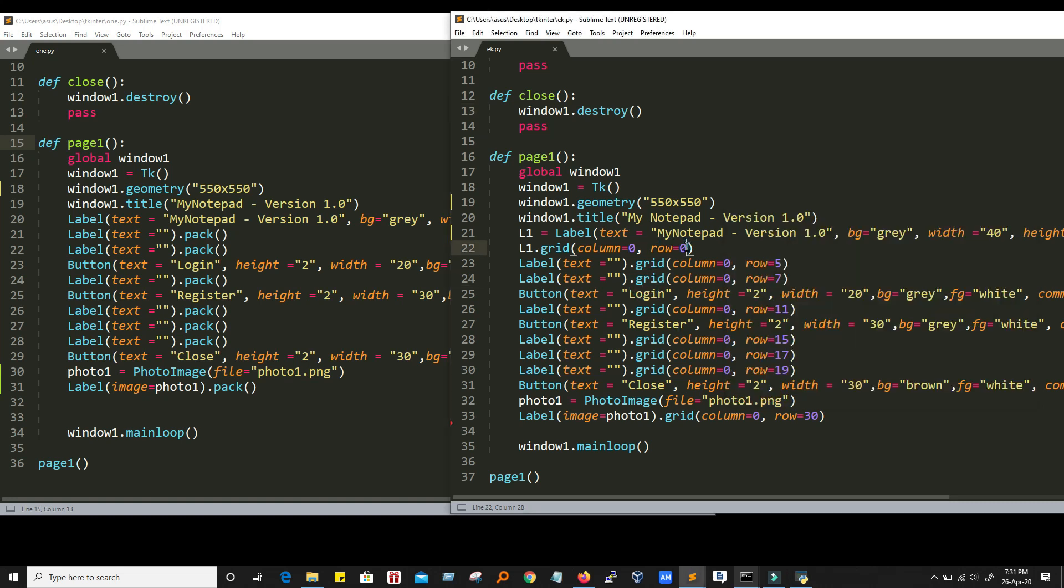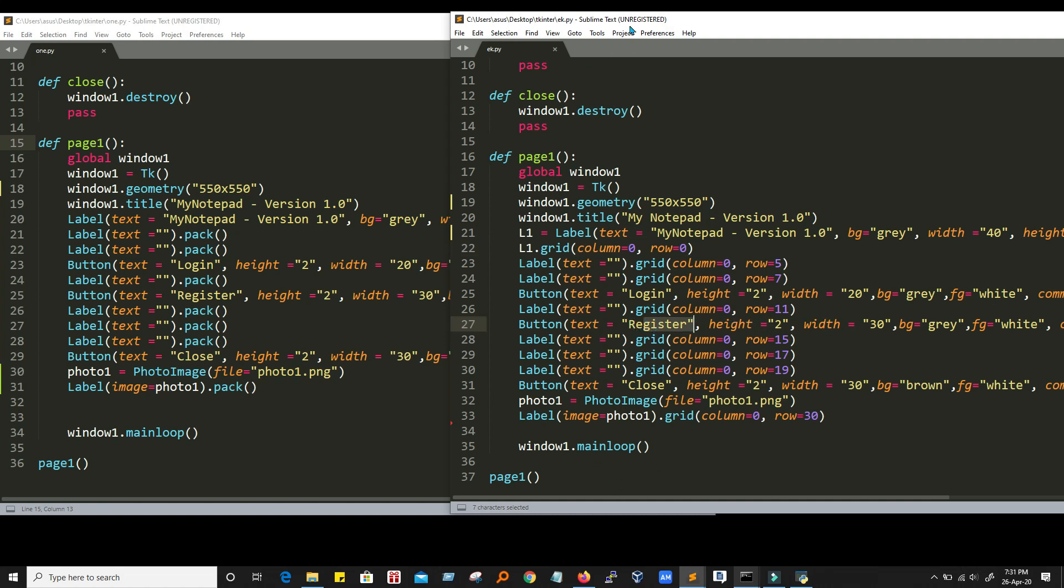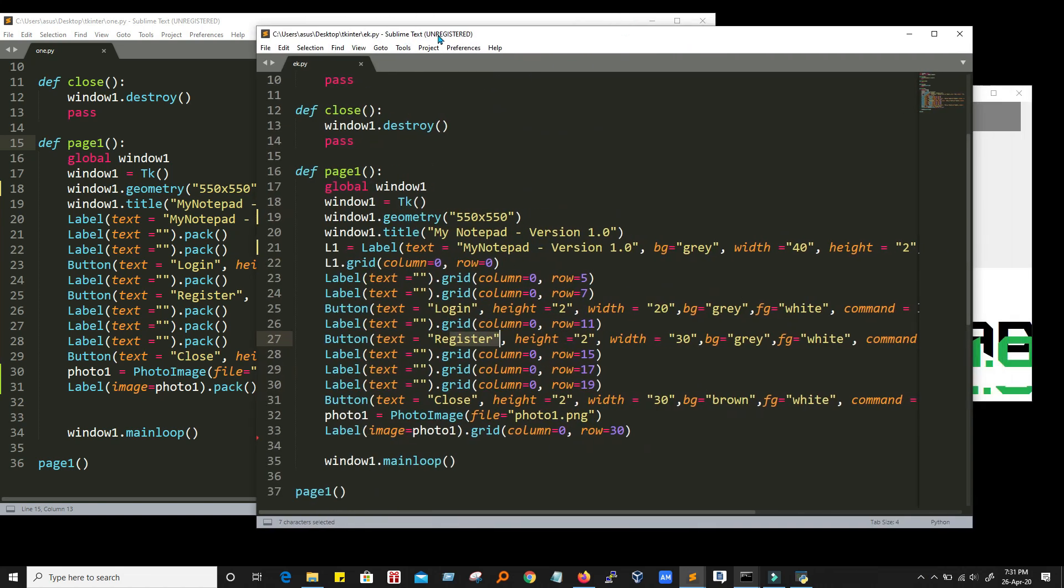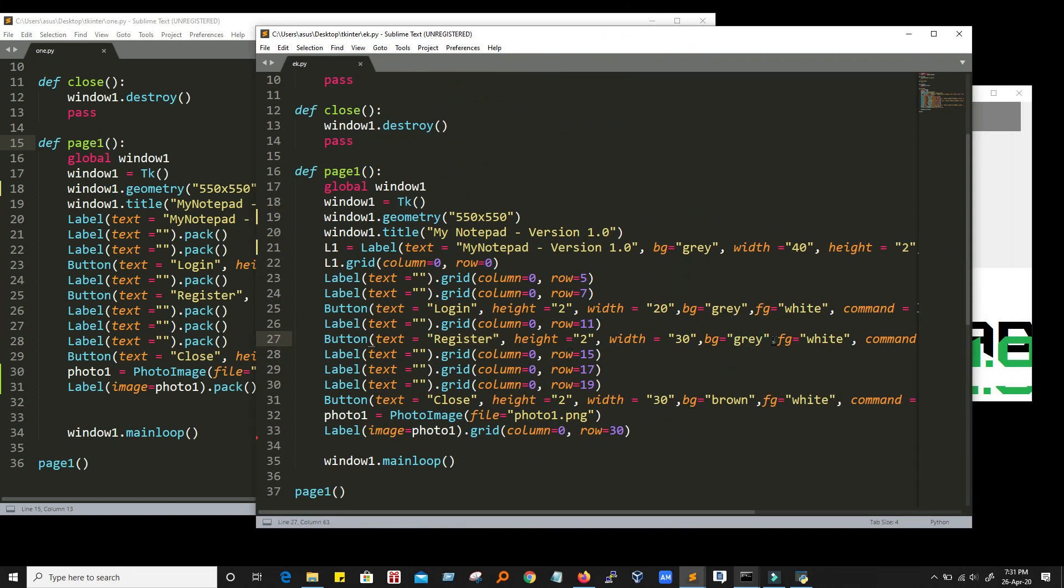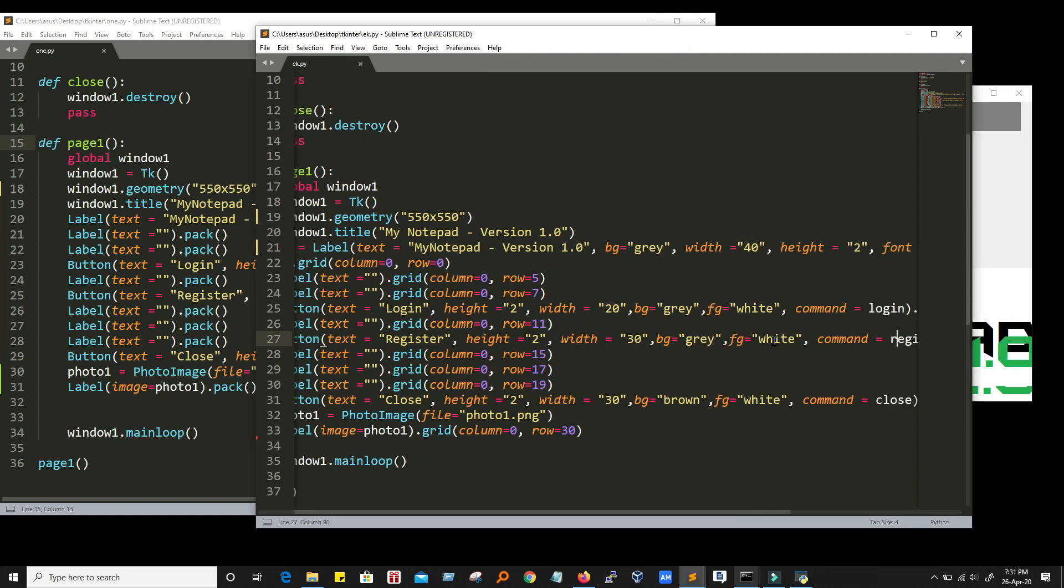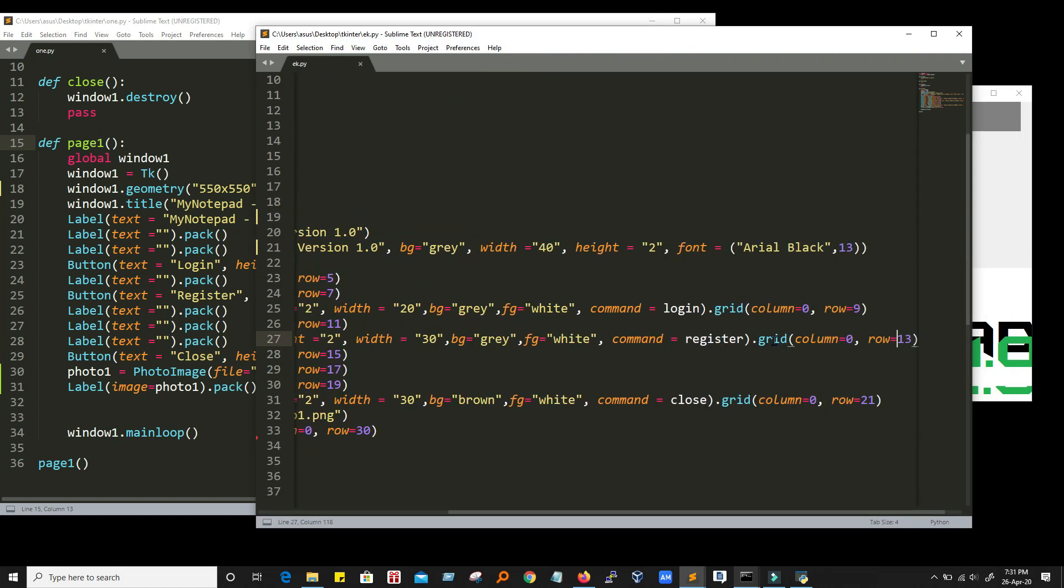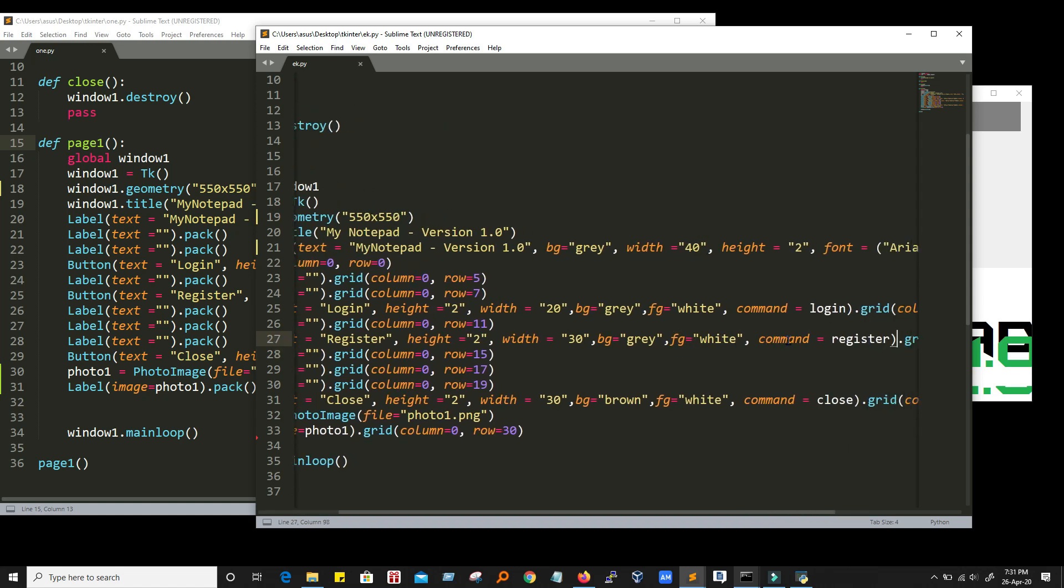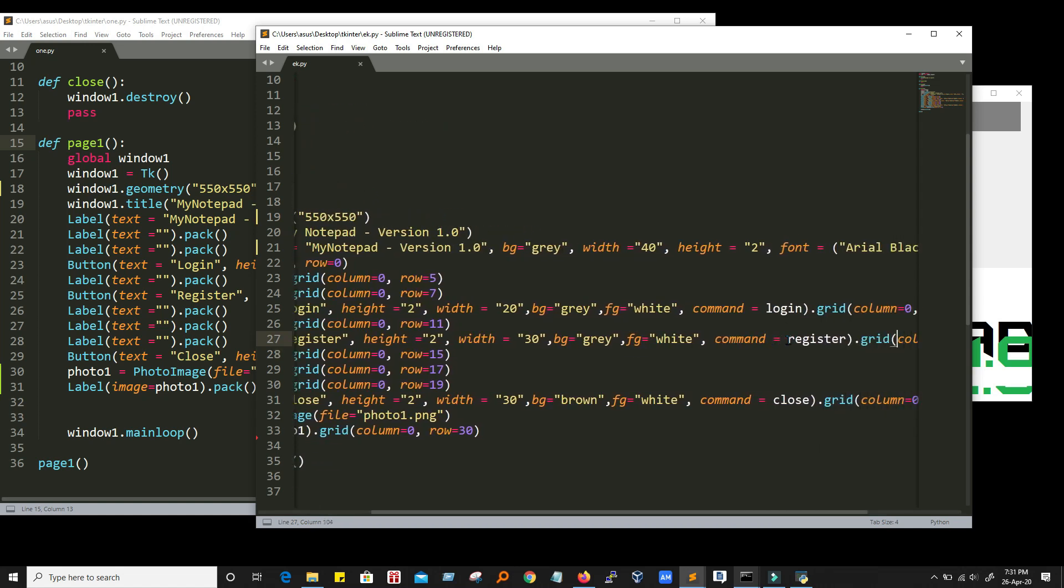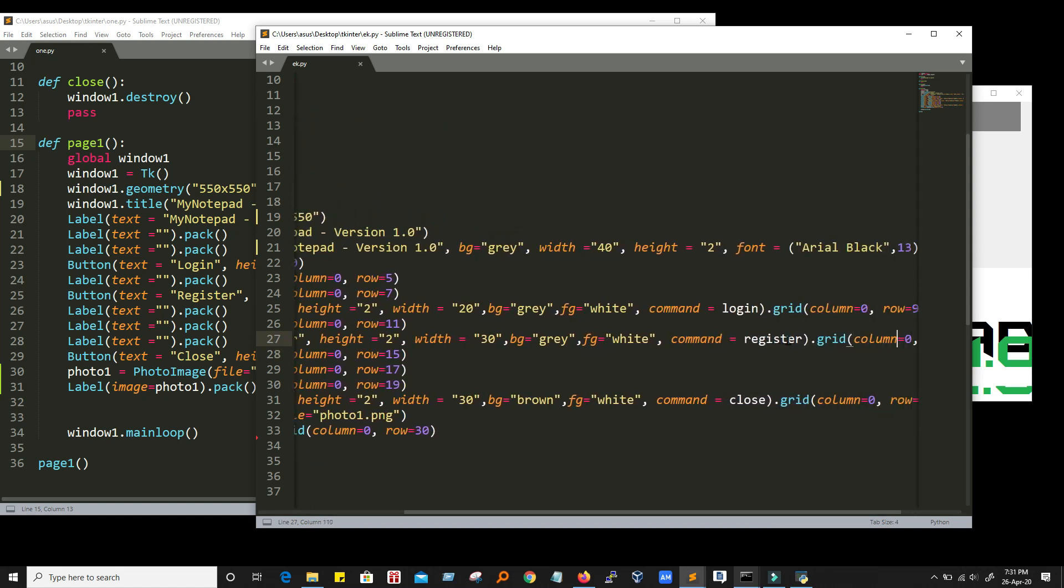For example, if I want to move this register button to the next column. So for example, this is my register button over here. And if I want to place it in next column. Instead of column 0, I want to make it column 1. Let's see the impact.